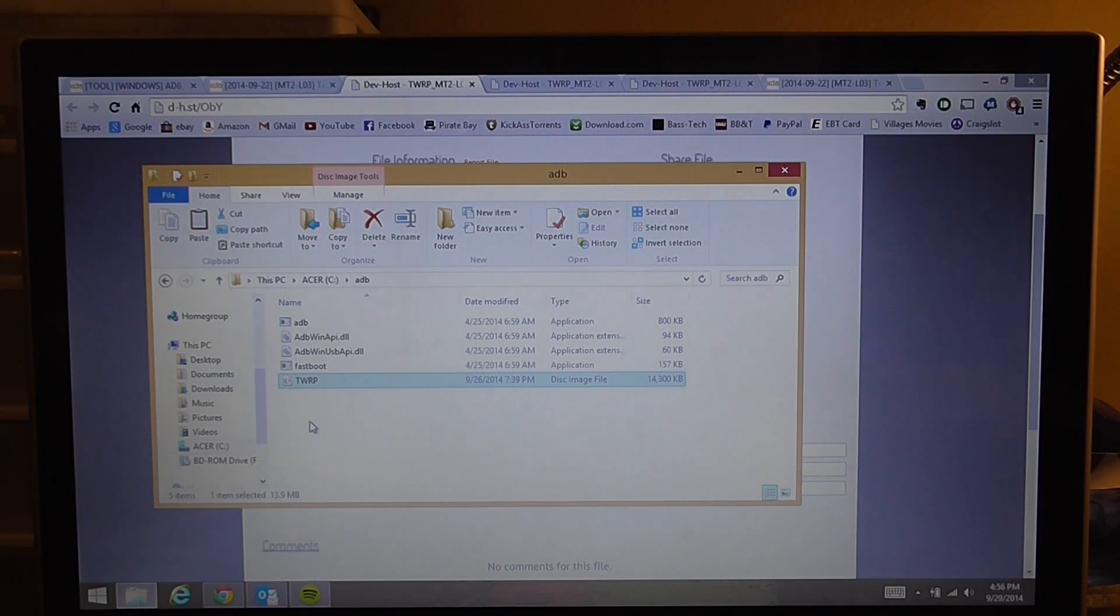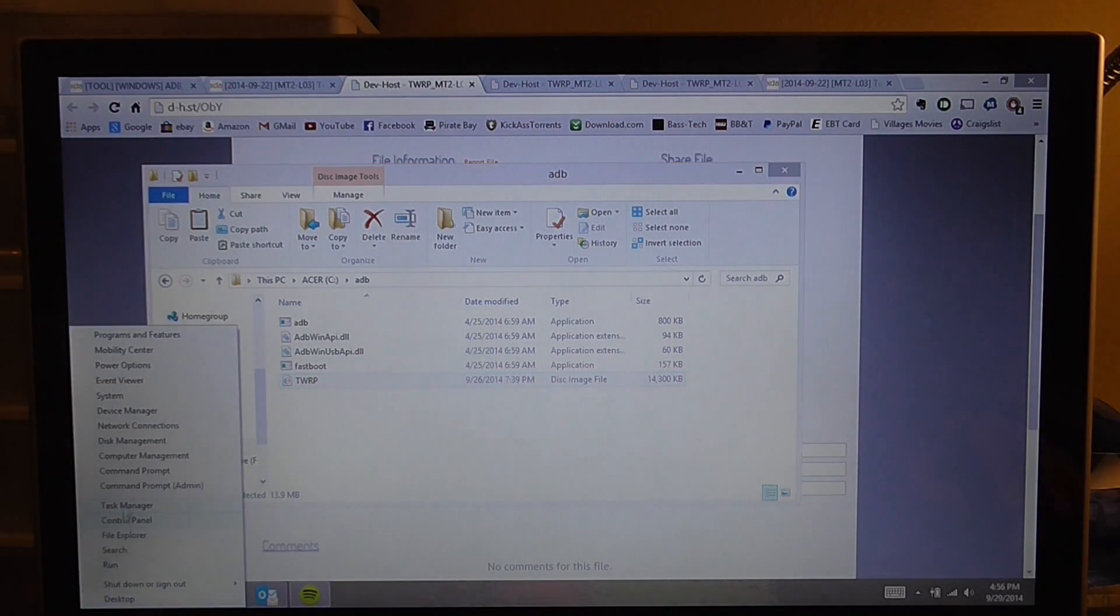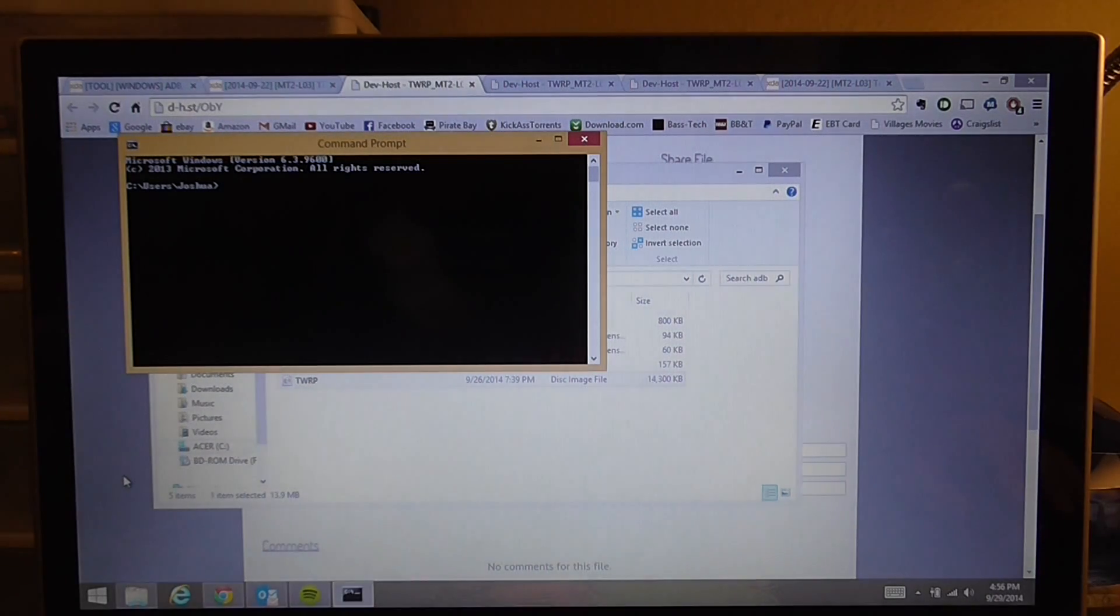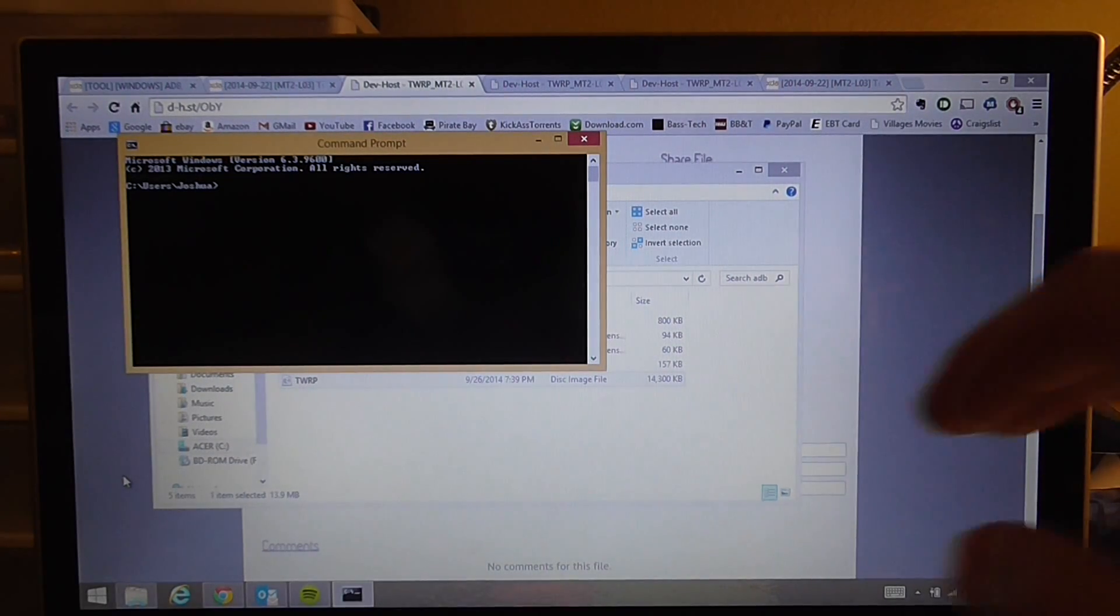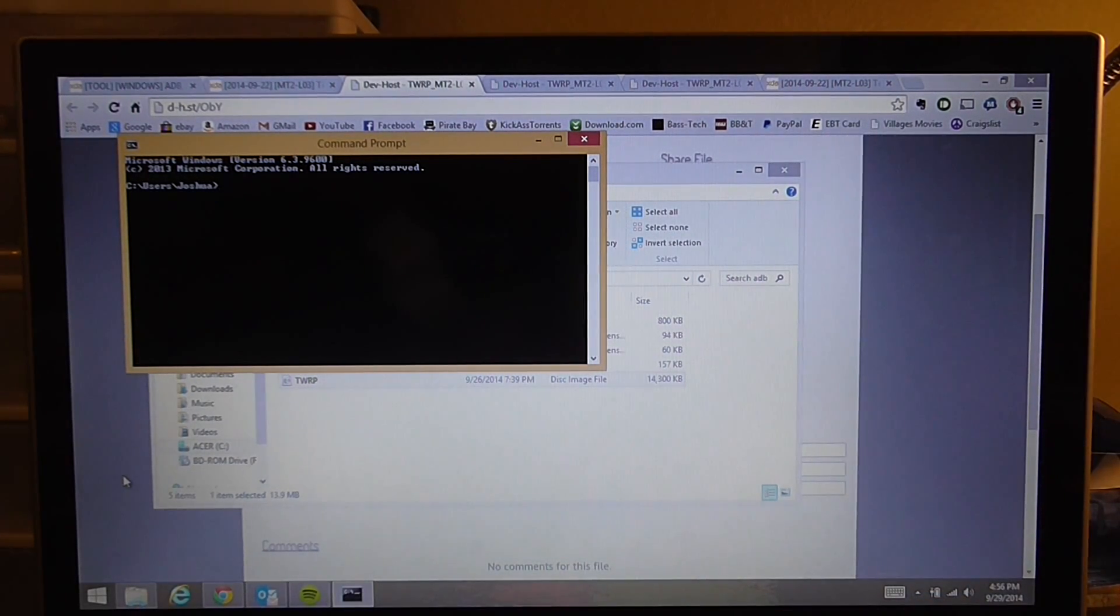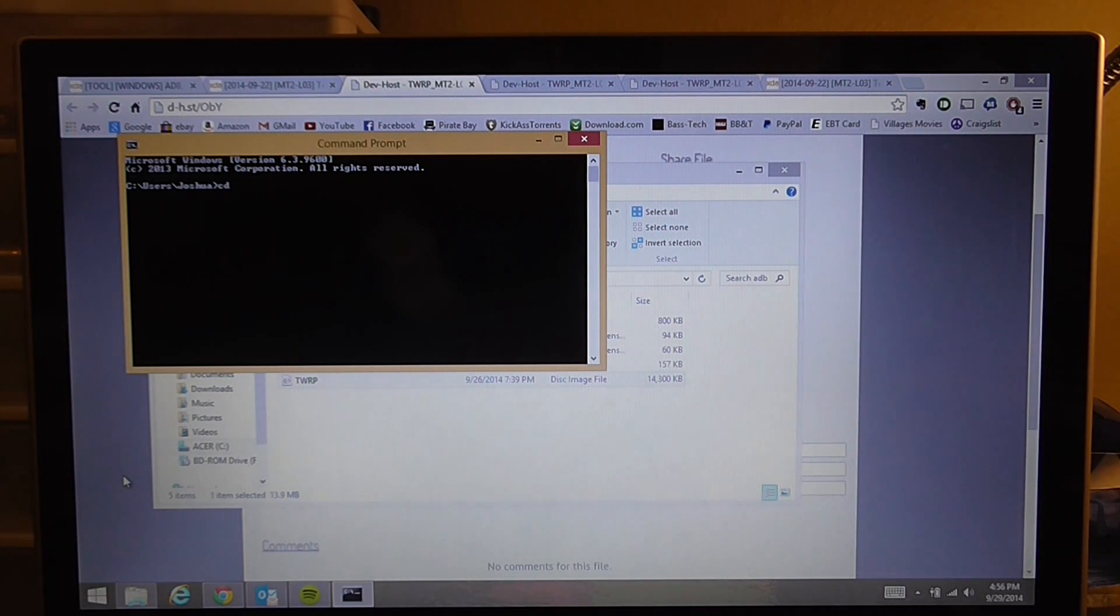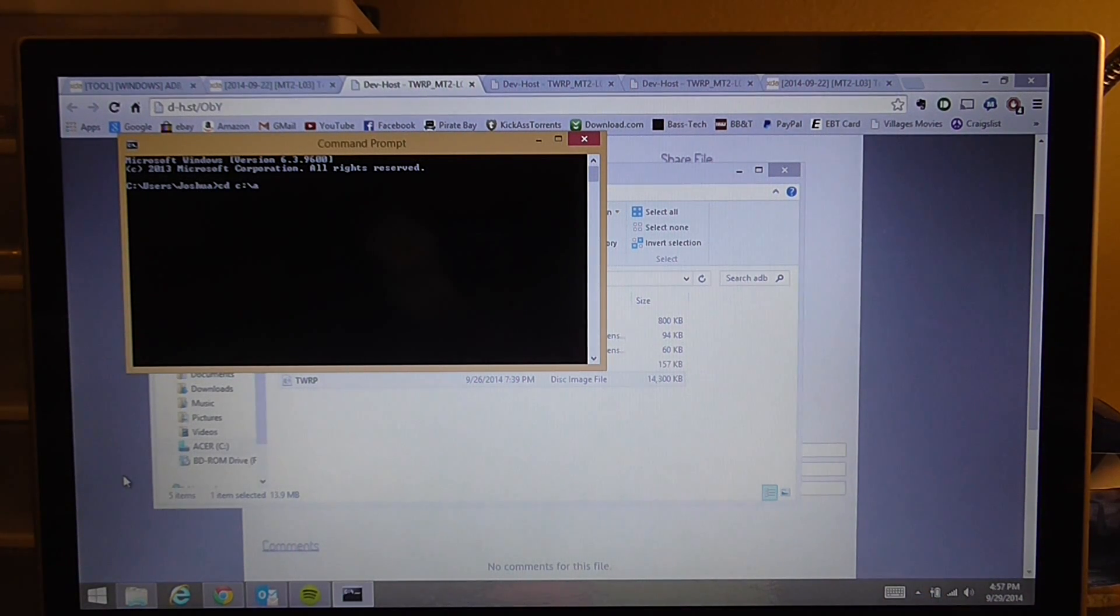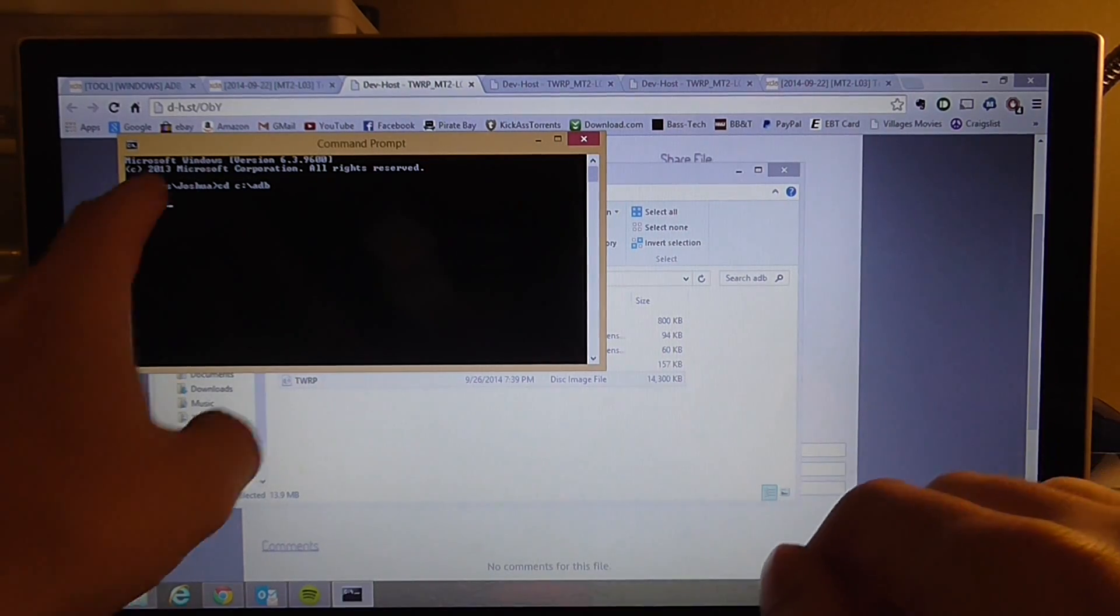Now you have TWRP copied over to your ADB folder. From there we can now go to our command prompt. In your command prompt we're going to have to go to our ADB folder, so we're going to type in CD space C colon backslash ADB. Notice how it changed here now.